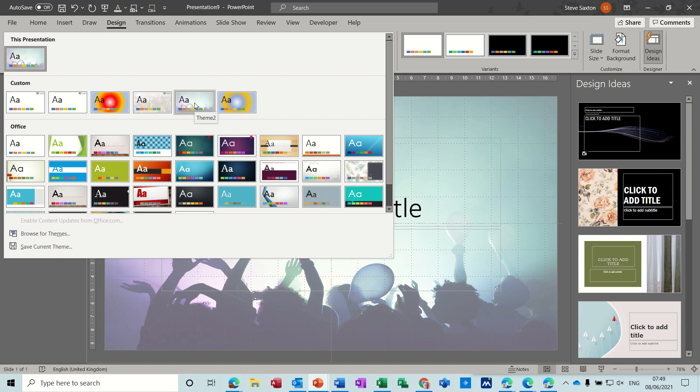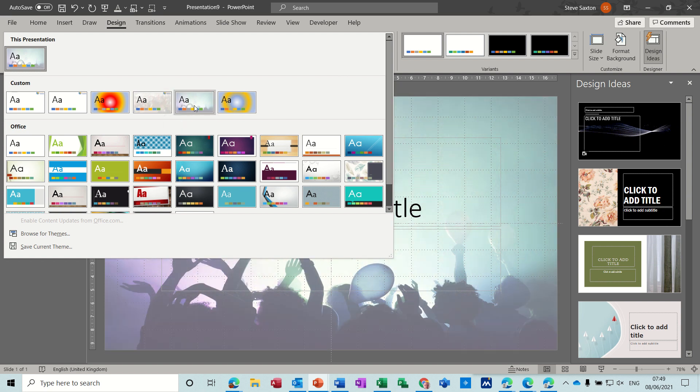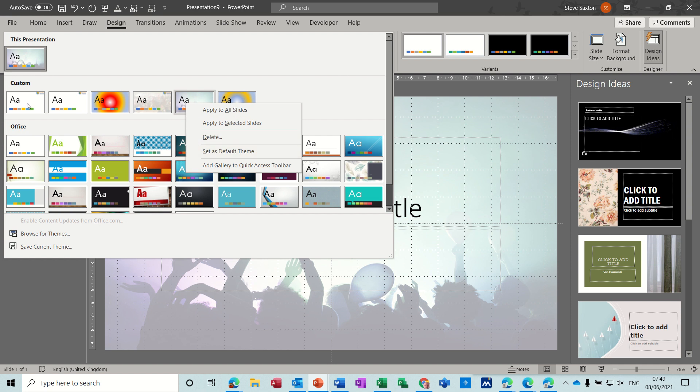And then what you have now is theme 2 sitting next to theme 1 which is one that I did earlier. So there it is. Now if I right click on that you can have this as your default theme. So at the moment this is my default theme.